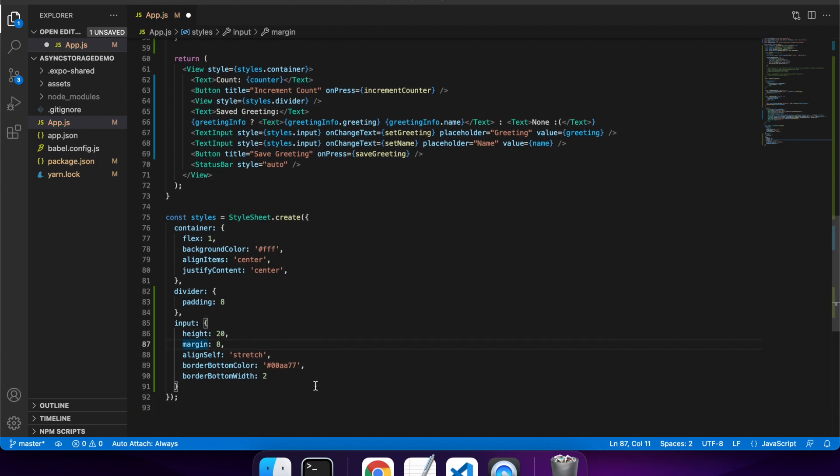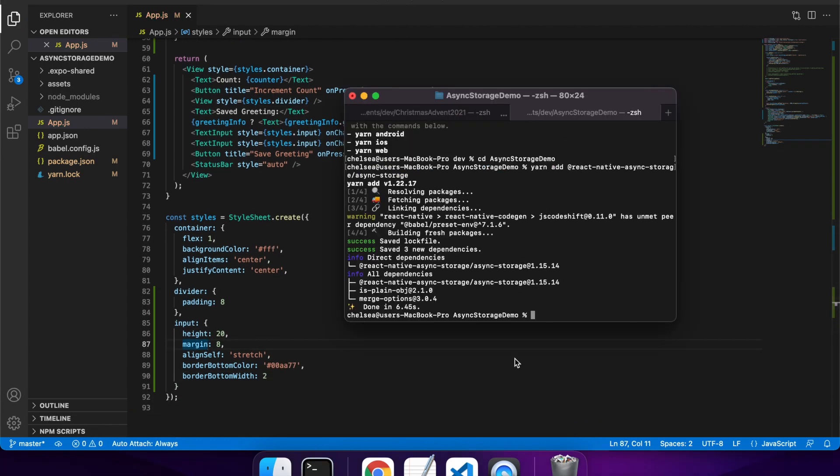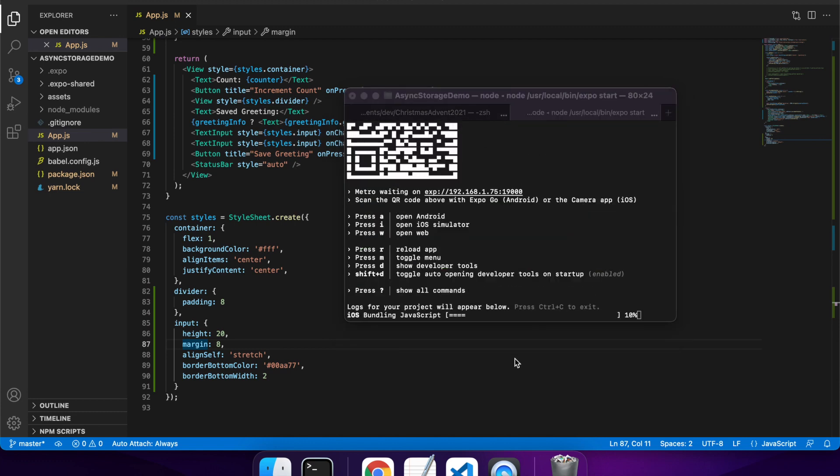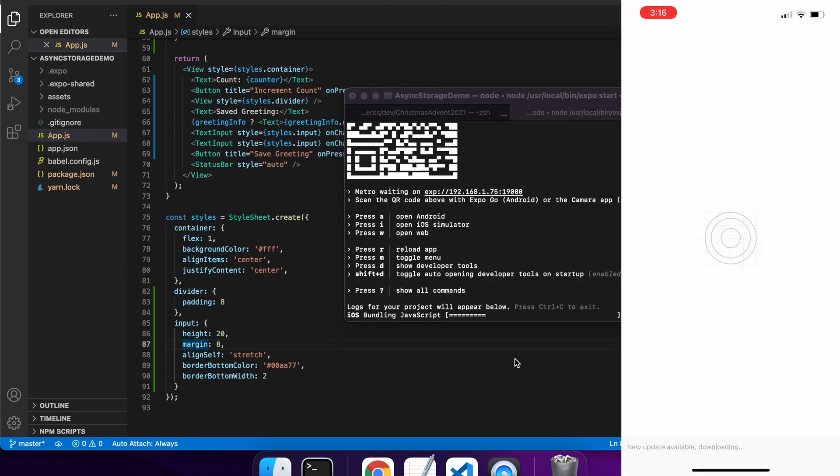Cool, so now I have that, I should be ready to run, so I'm just going to do an expo start here. That'll mean that I can access the app inside the expo app.